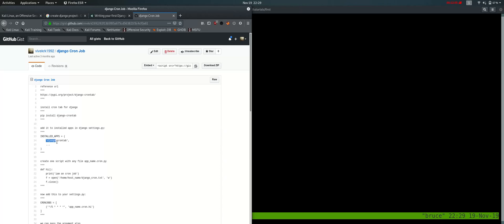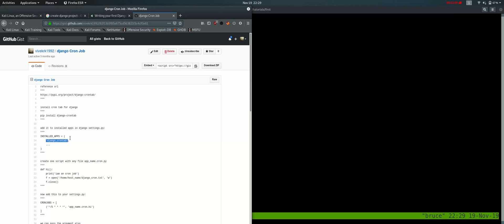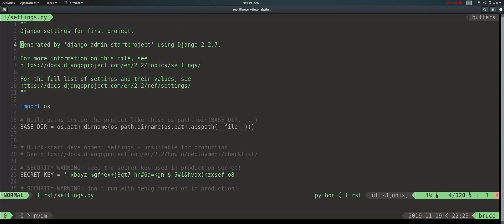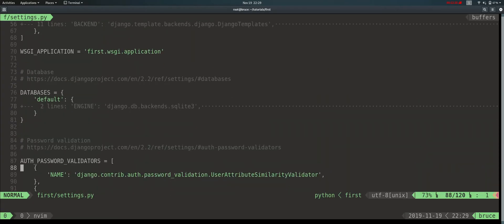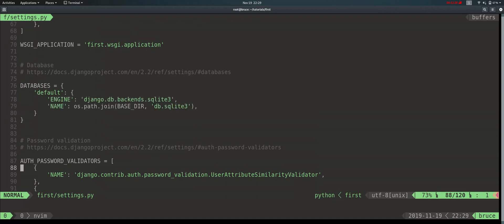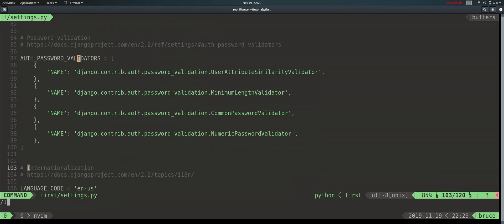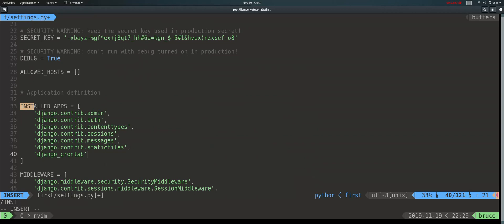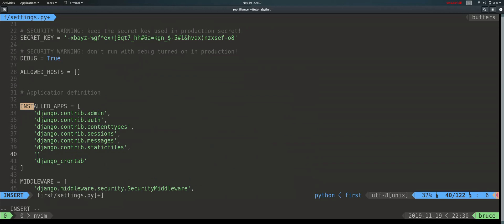I will edit it in django-crontab and add it. I will open the settings.py file. We will edit it — in the django-crontab, we add it to INSTALLED_APPS. The new app name is 'main'. We will edit the name and add the django-crontab entry.